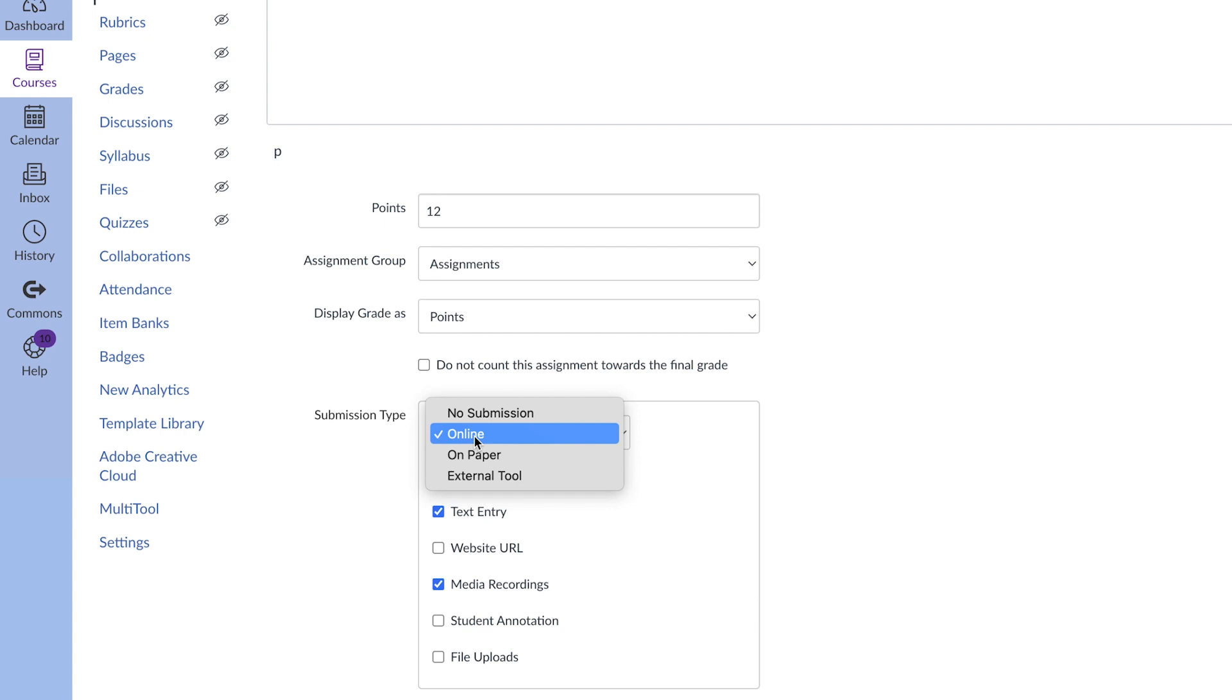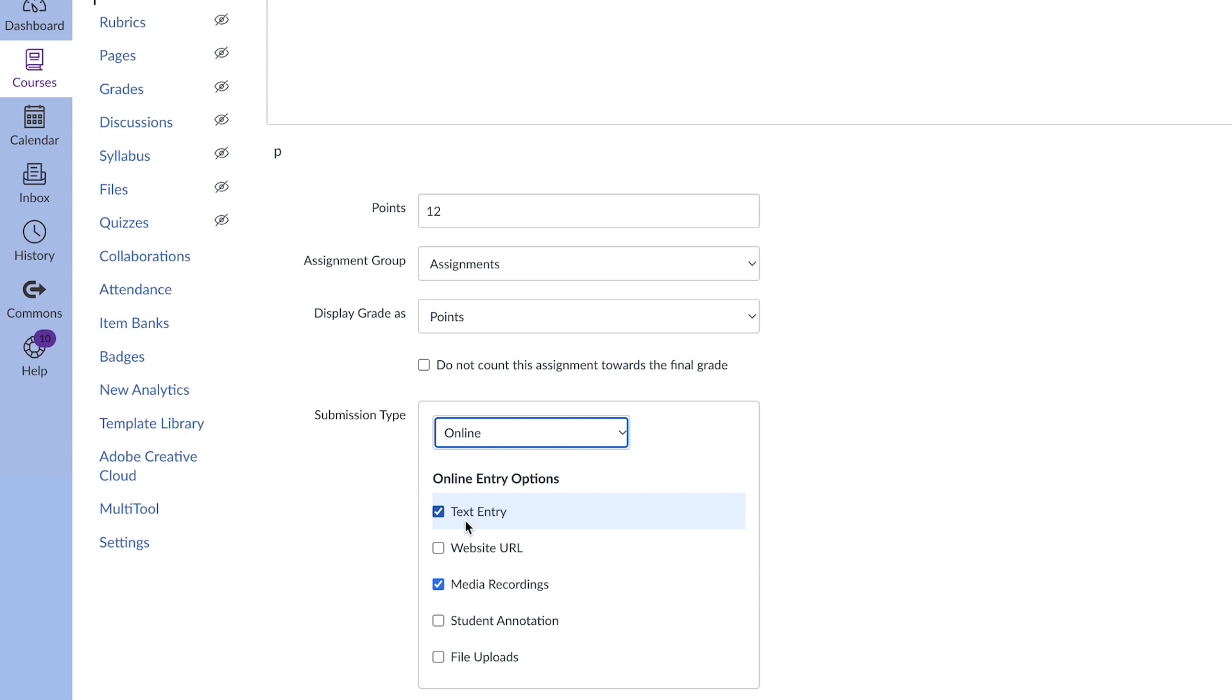I am on the online type of submissions and I have allowed my students to submit a text entry so they can type their responses to this assignment, or they can submit a media recording which is a recorded audio or video file.